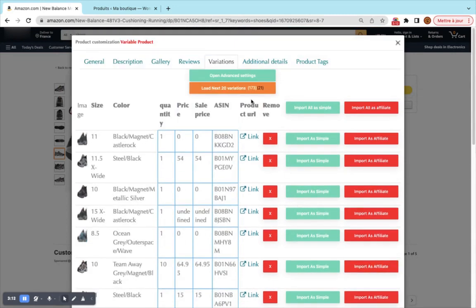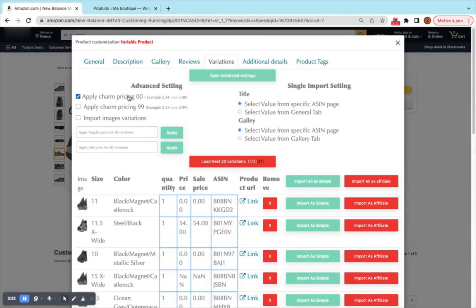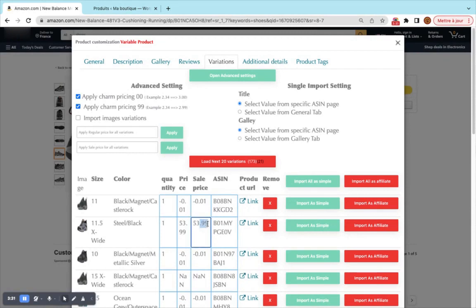Once we load the 20 variations you can load the next menu variations but we will not do that on this video to make the video shorter. We can open the advanced settings. We can make many changes so we can apply the sharp pricing. The sharp pricing will add this .00 at the end. The sharp pricing with .99 will add this format to the pricing.